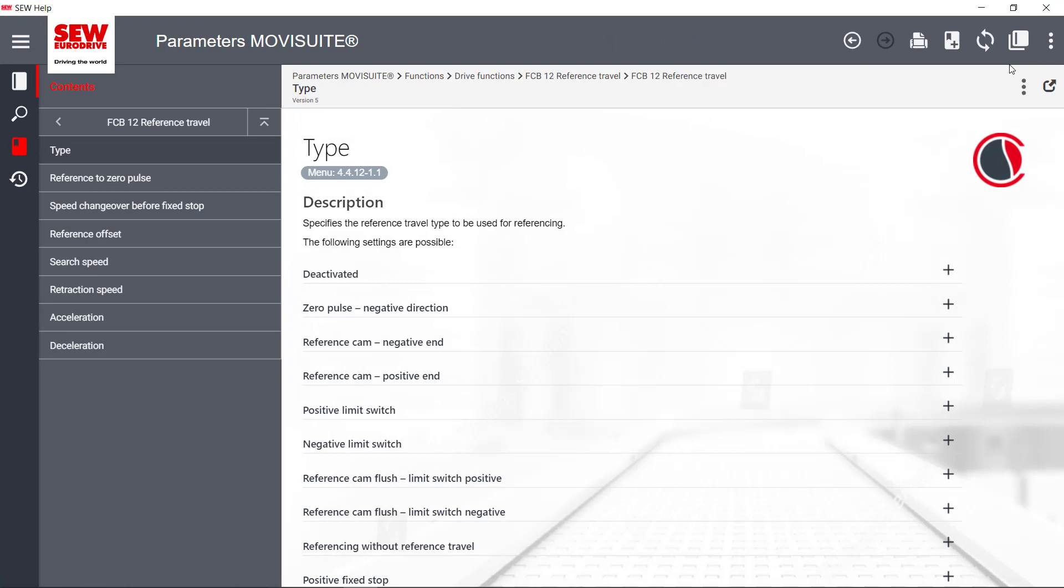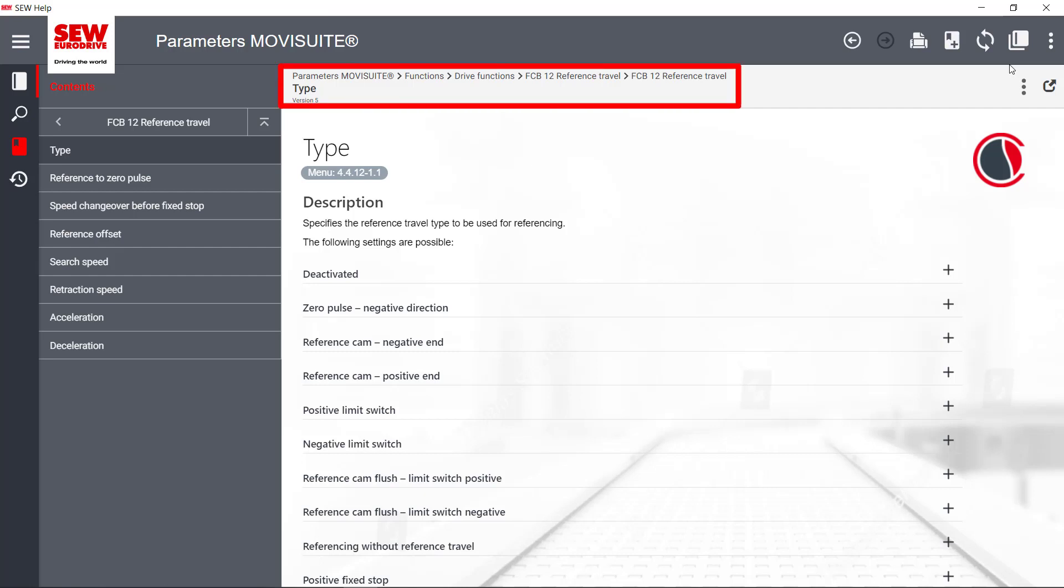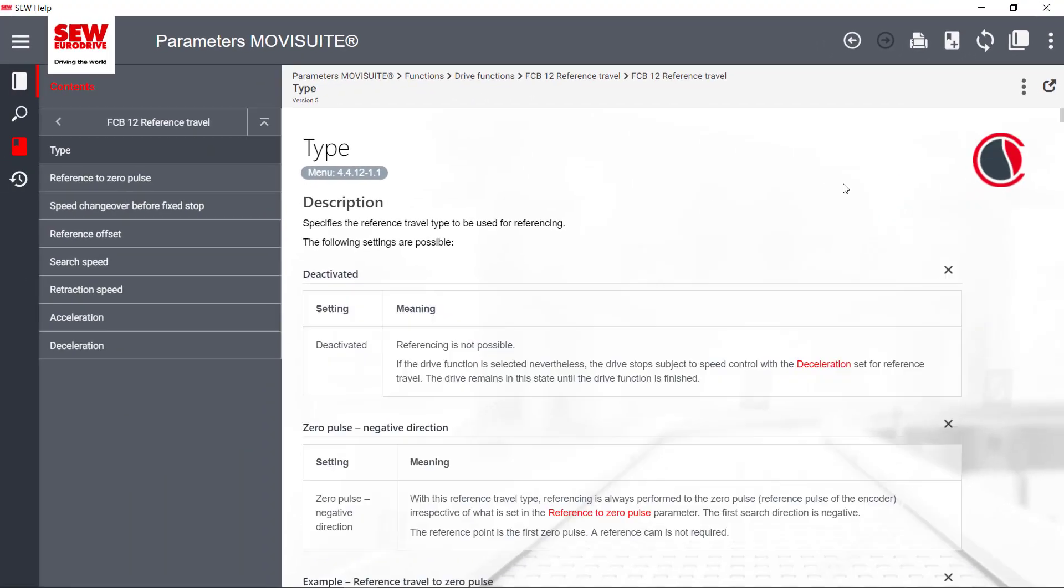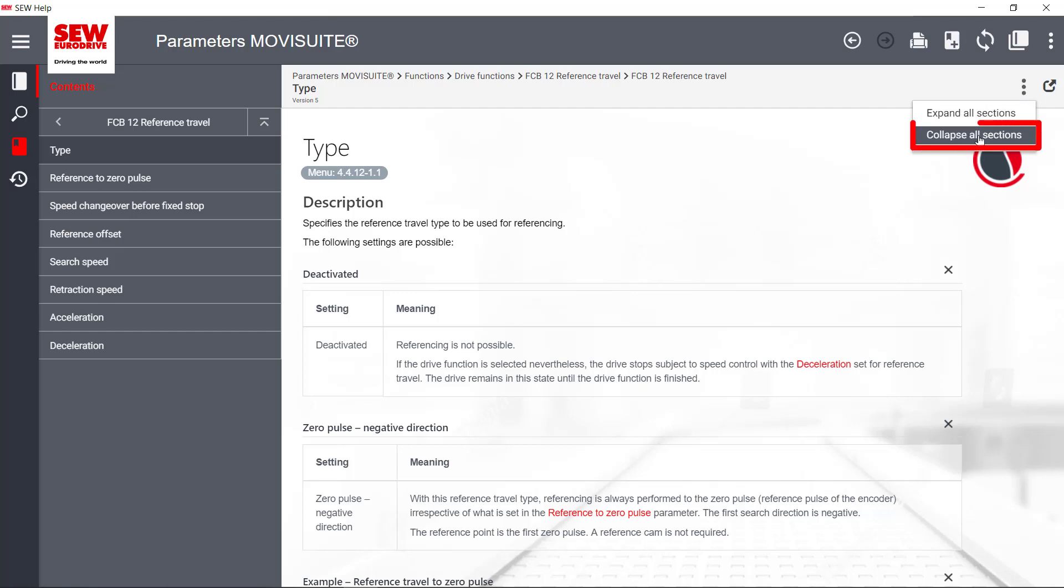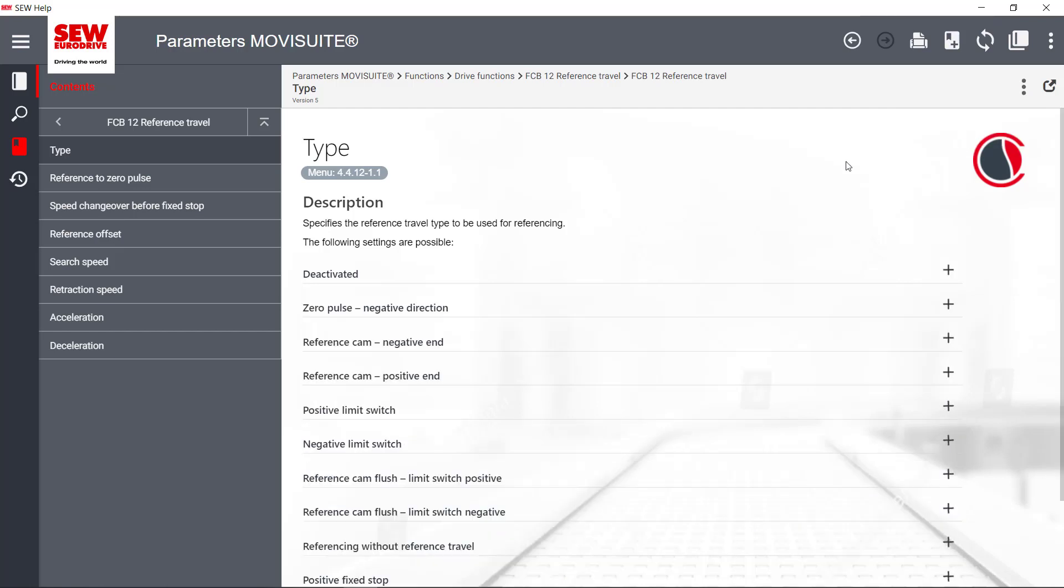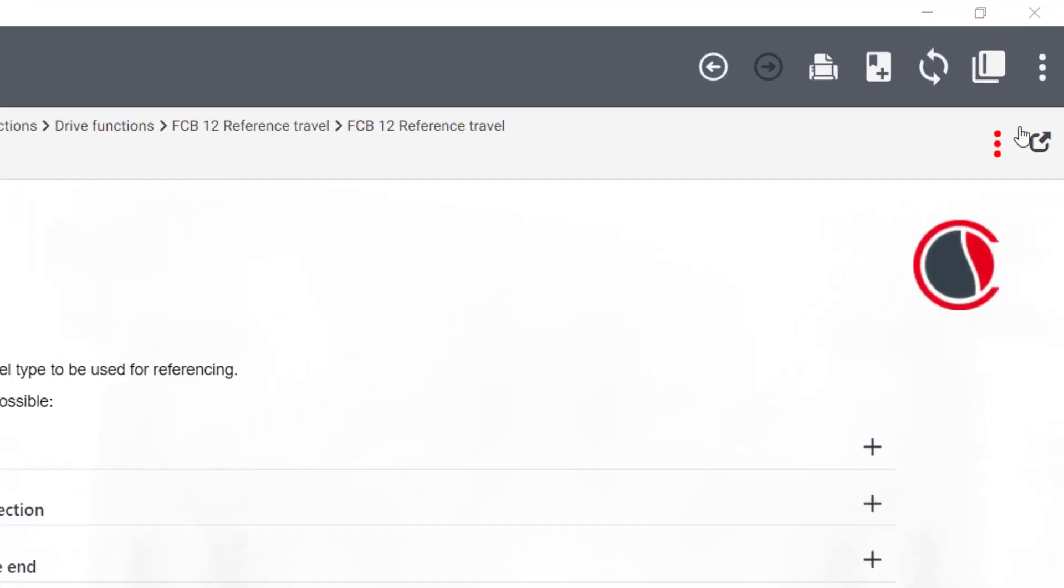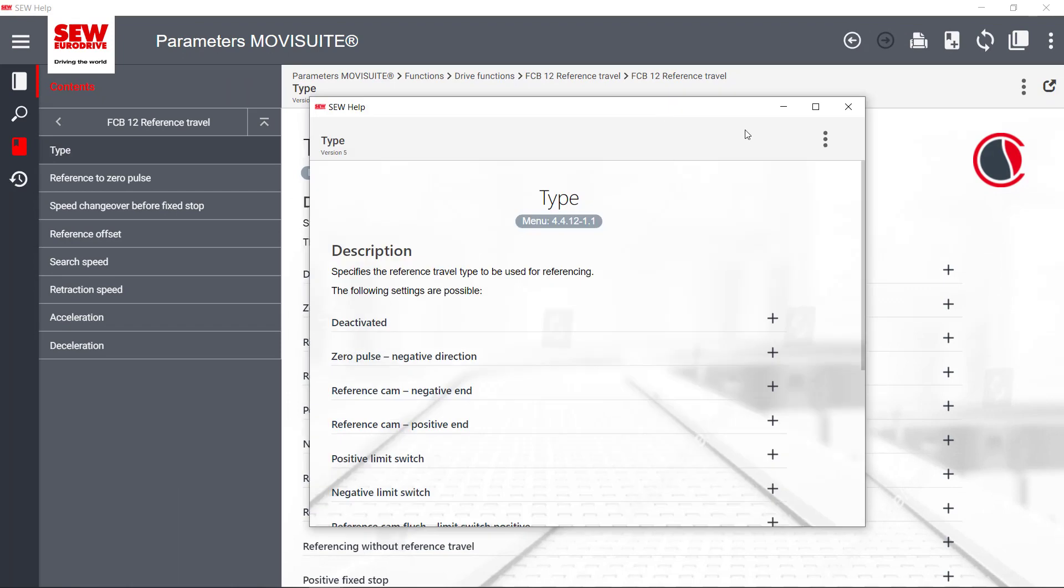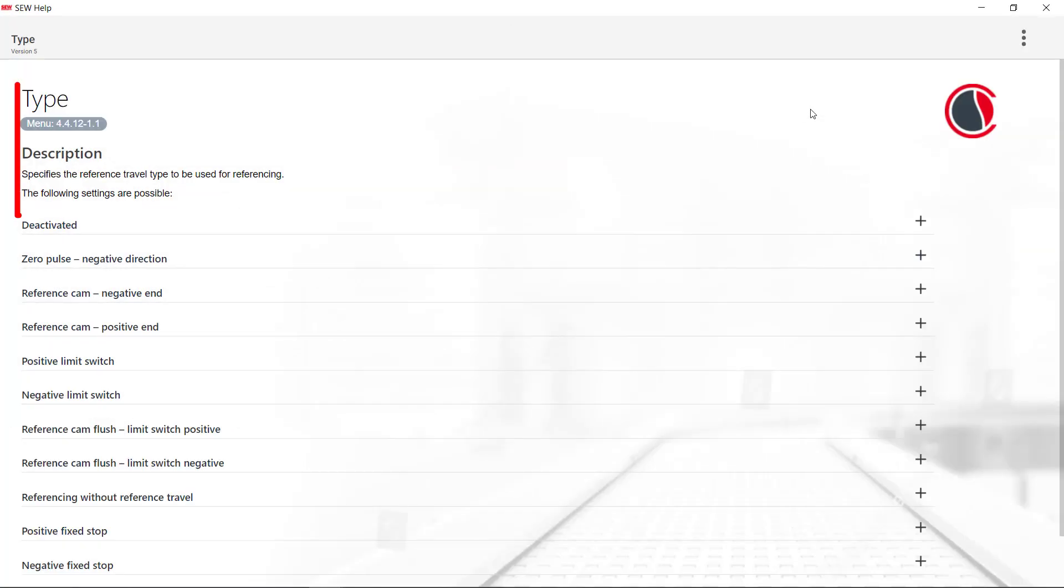The Help pages are structured as follows. The header contains the navigation path and the name of the Help topic. The section icon can be used to expand and collapse all contents. A topic can be displayed in a separate window at any time. In the title extension, the name as well as the menu number of the Help page is found.